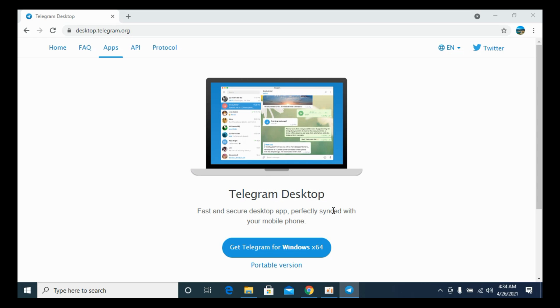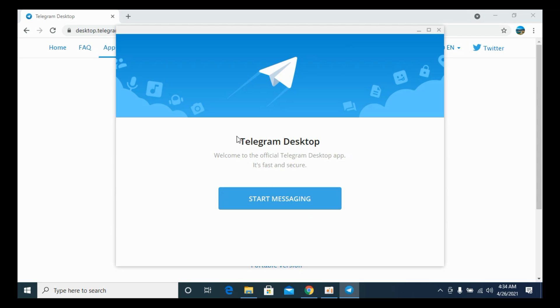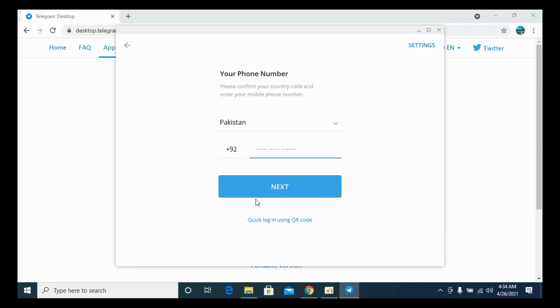And now the desktop application will open automatically. So wait for that. Let's say Start Messaging. Click on Start Messaging.